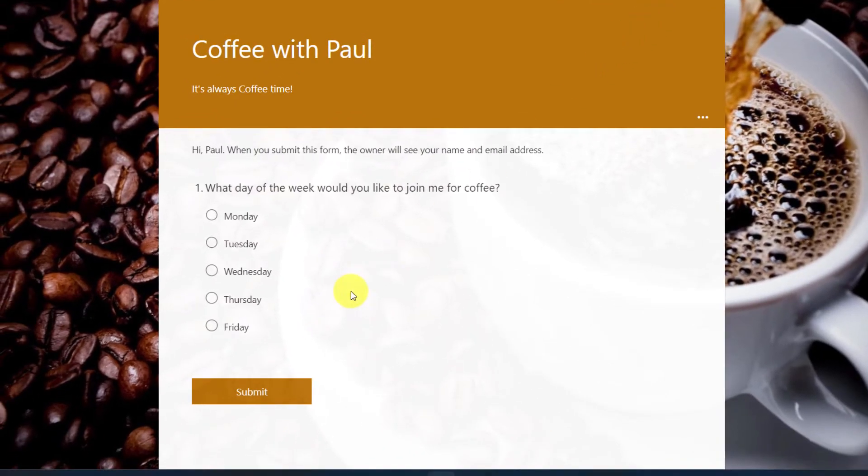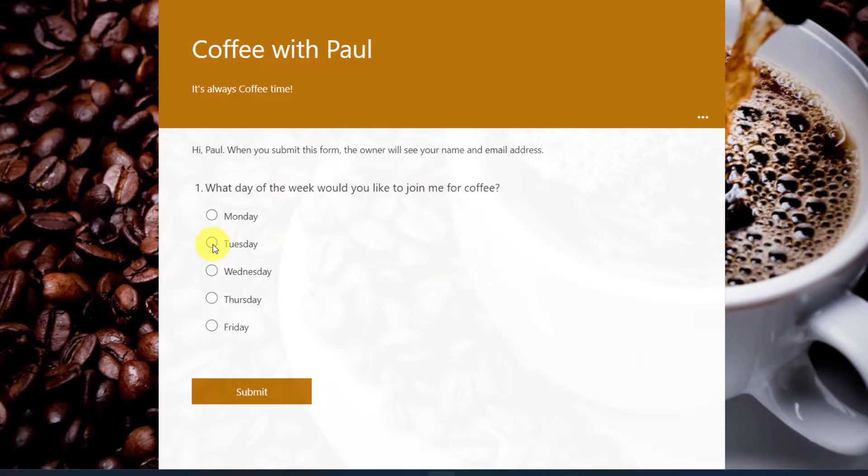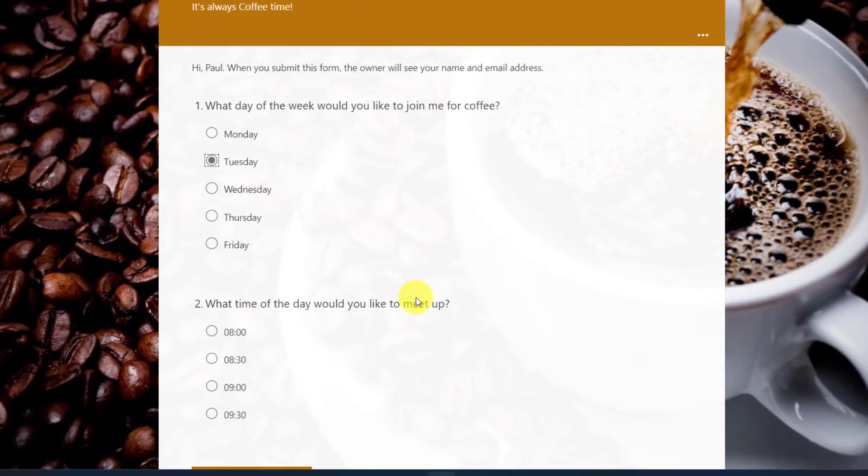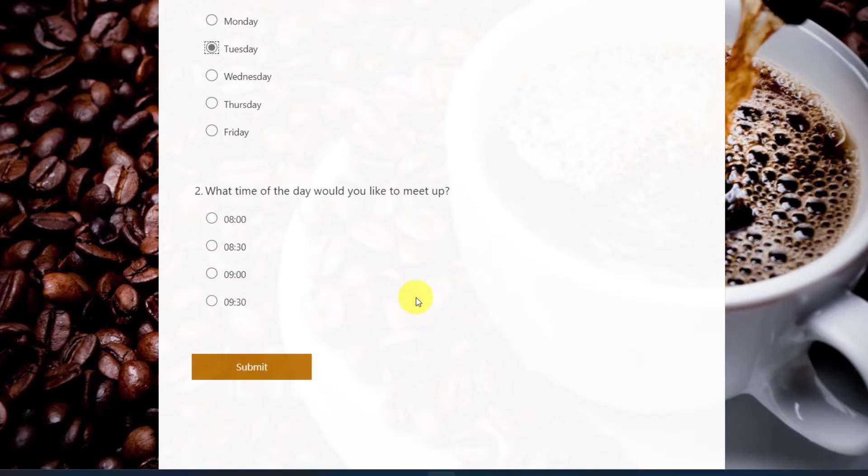And this is what it will look like for the user. They will have the option to choose what day they would like to join me for coffee. In this case, I'll select Tuesday.